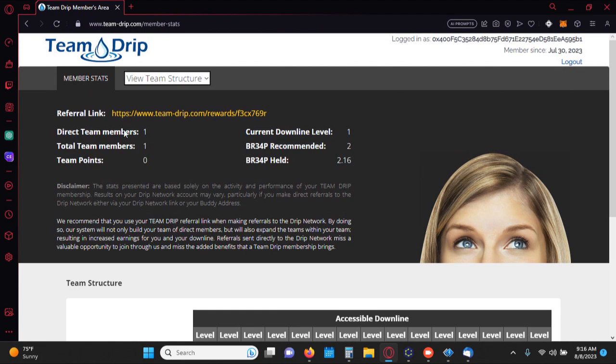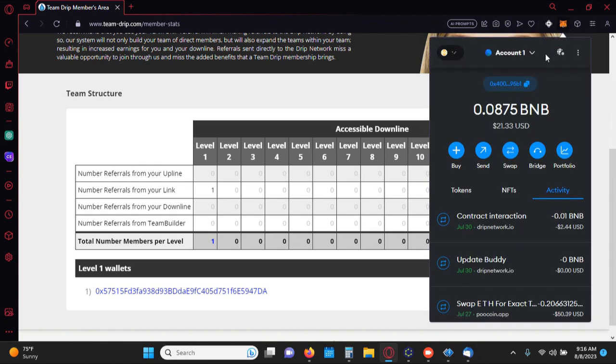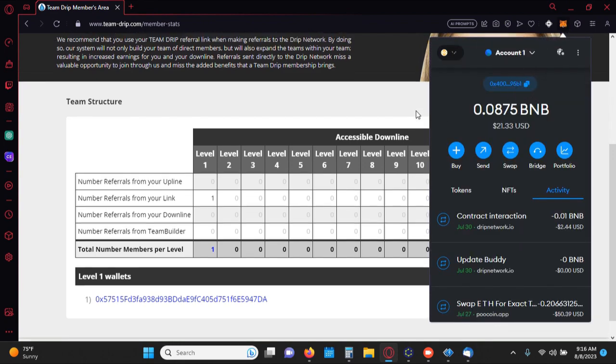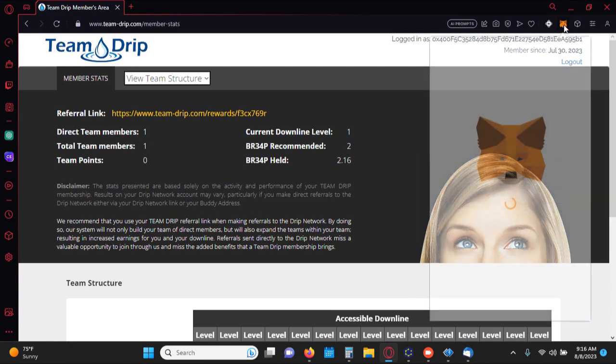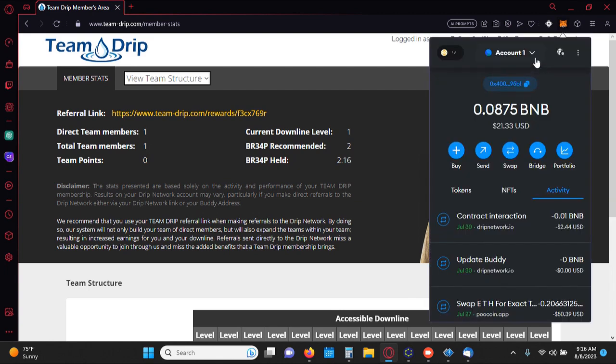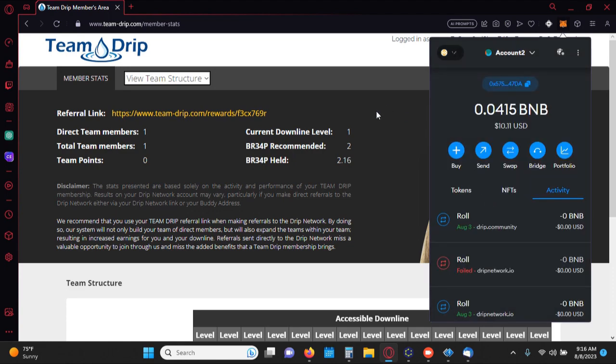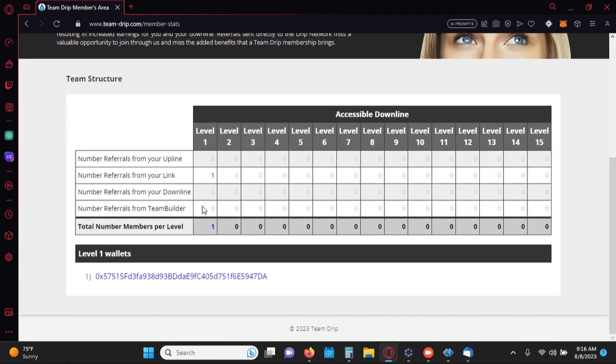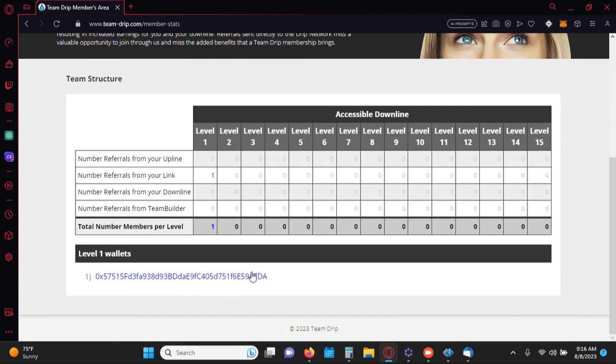So as you guys know, I created this account and then created another account under that. So this is what that wallet address is. And sure enough, if you guys follow my other video, you'll see this is the 95B1 account here. 95B1 and right under that, I created another wallet under this account, F7DA, and that's what's showing as my level one right here.